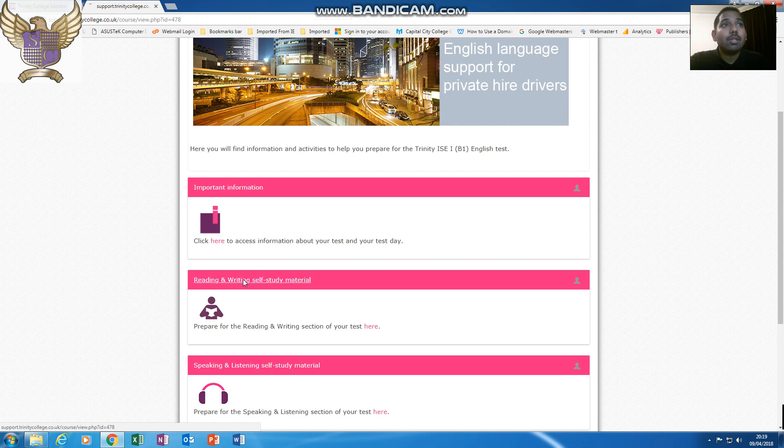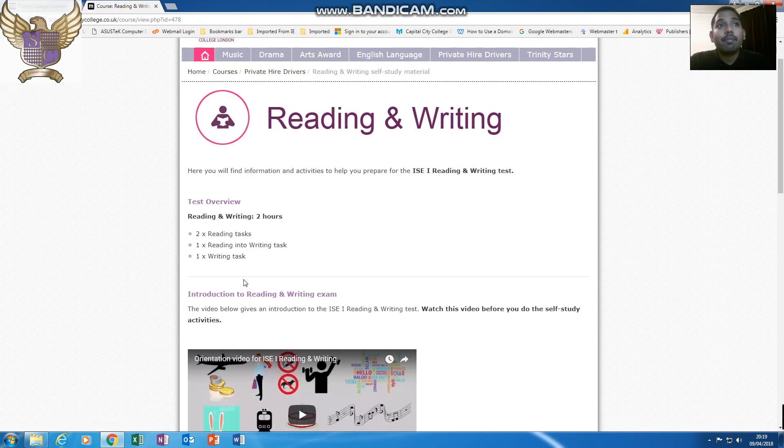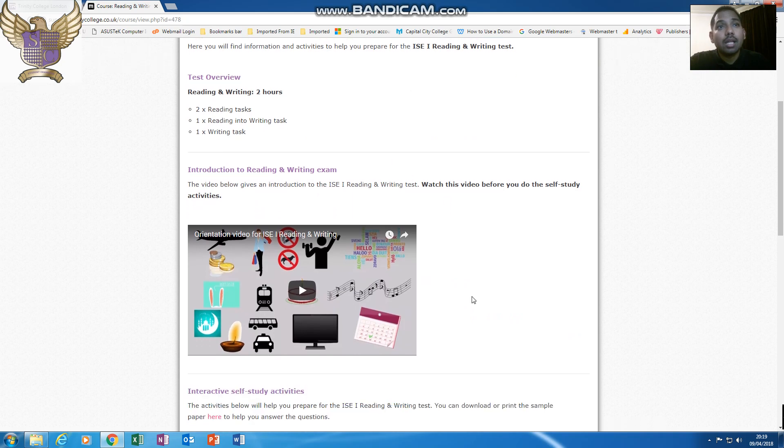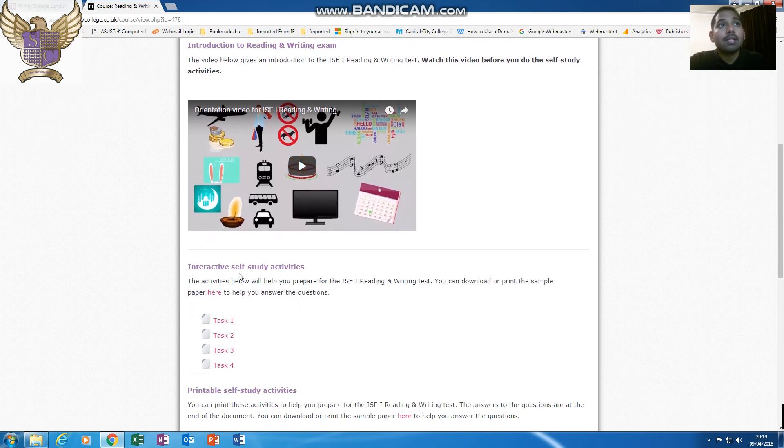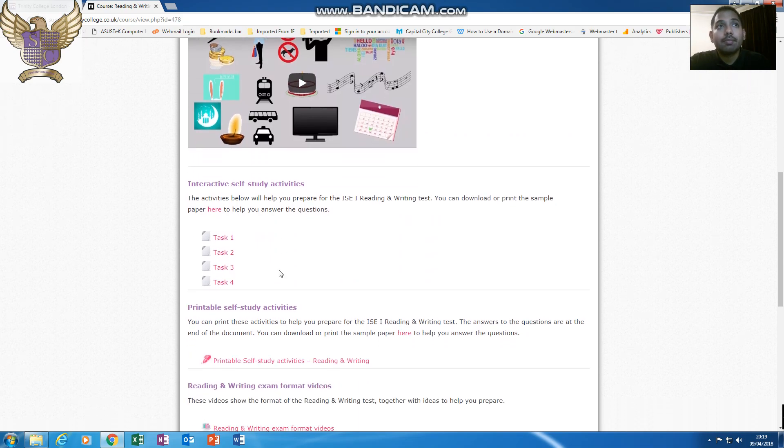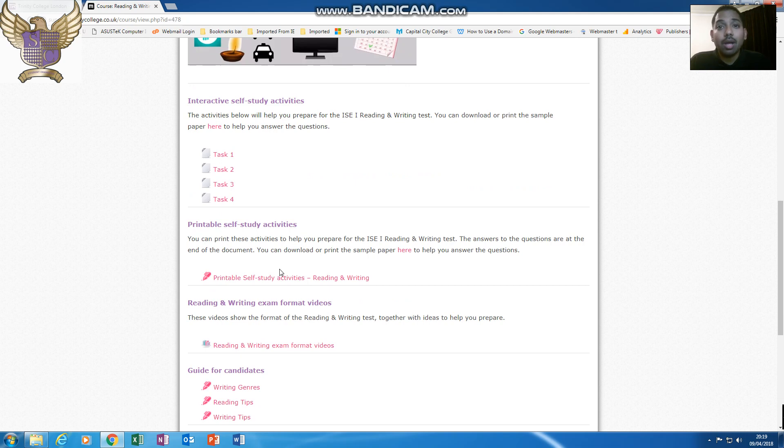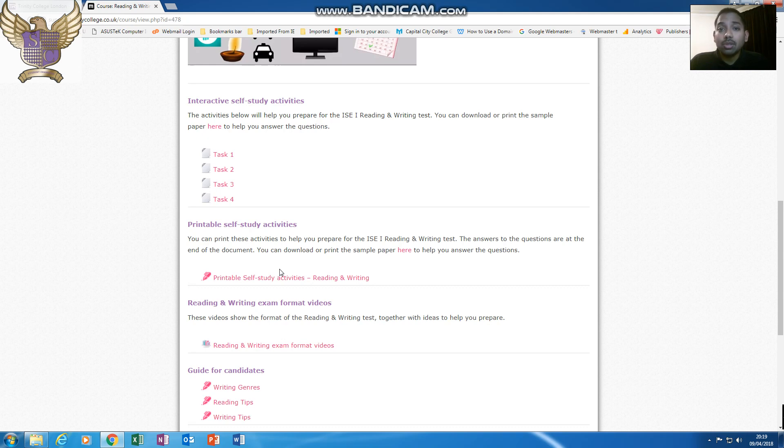If you were to click on the reading and writing part, it will show you the different test overviews. They should also have a small video clip on there, and the different sort of self-study activities. Also, for you drivers which are currently working and do not have a lot of time, you can also print the material out, which will be beneficial for you. If you're having a short break, you can read over the material, so you can still revise as you go along.